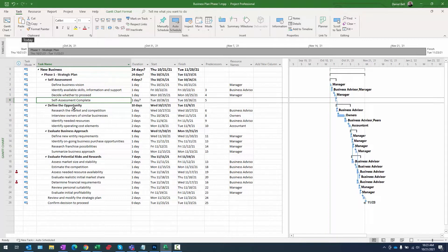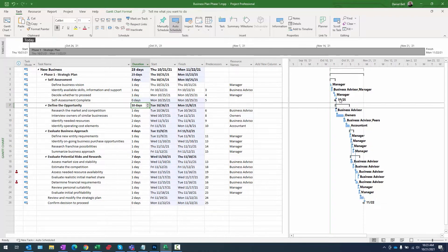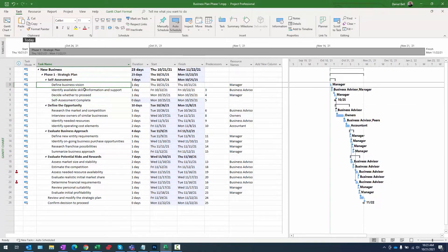There are a couple of ways to make this a milestone. You can go into the advanced settings of the task, or you can simply type zero in the duration column. Let's try that method — type zero, press enter. You'll notice we now have a diamond in the Gantt chart denoting this is a milestone. Hovering over it shows a finish-to-start relationship with zero lag.